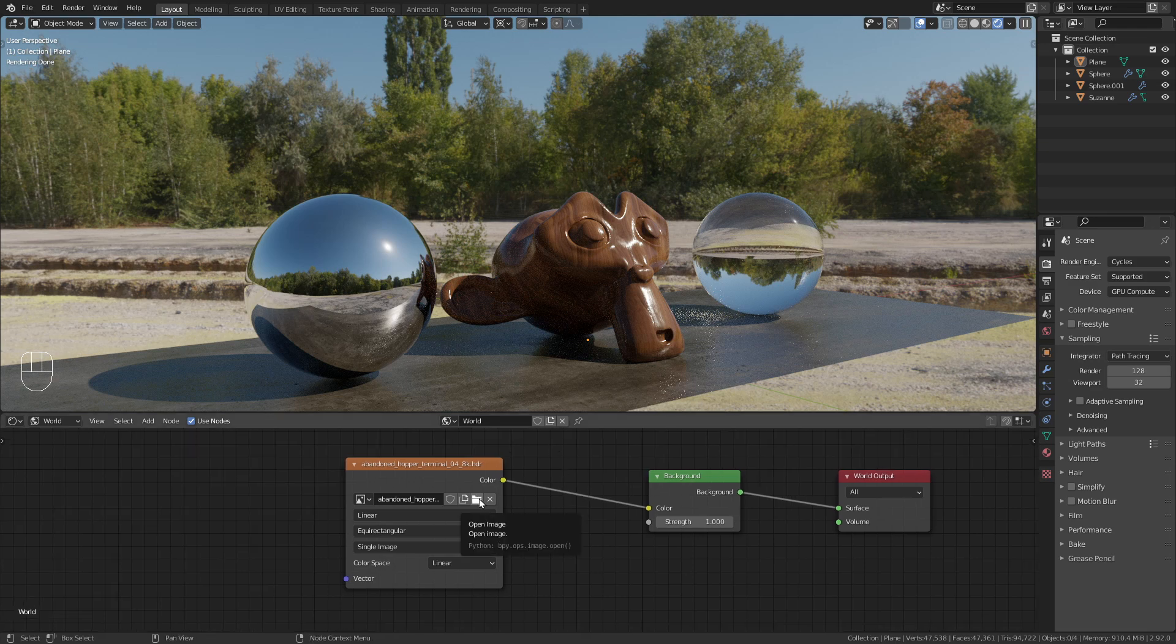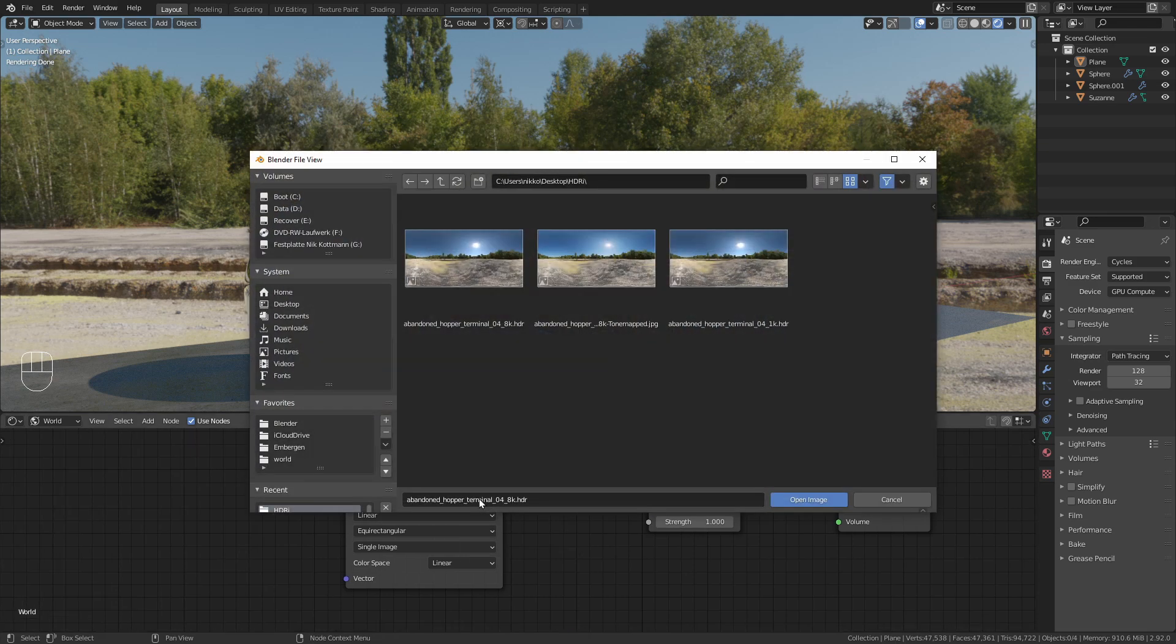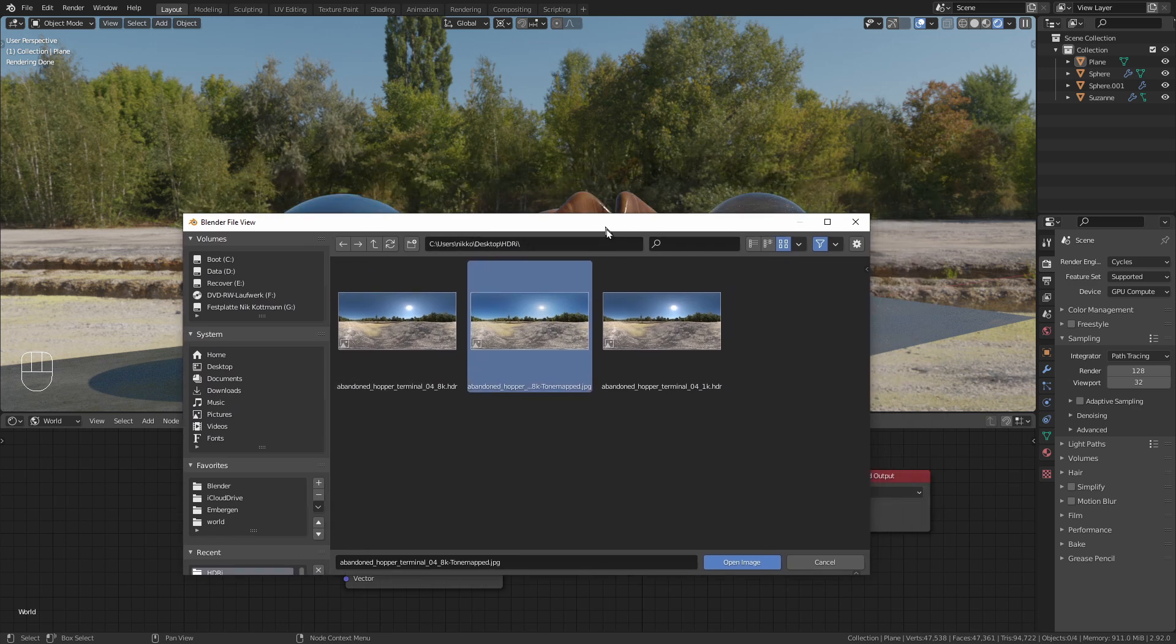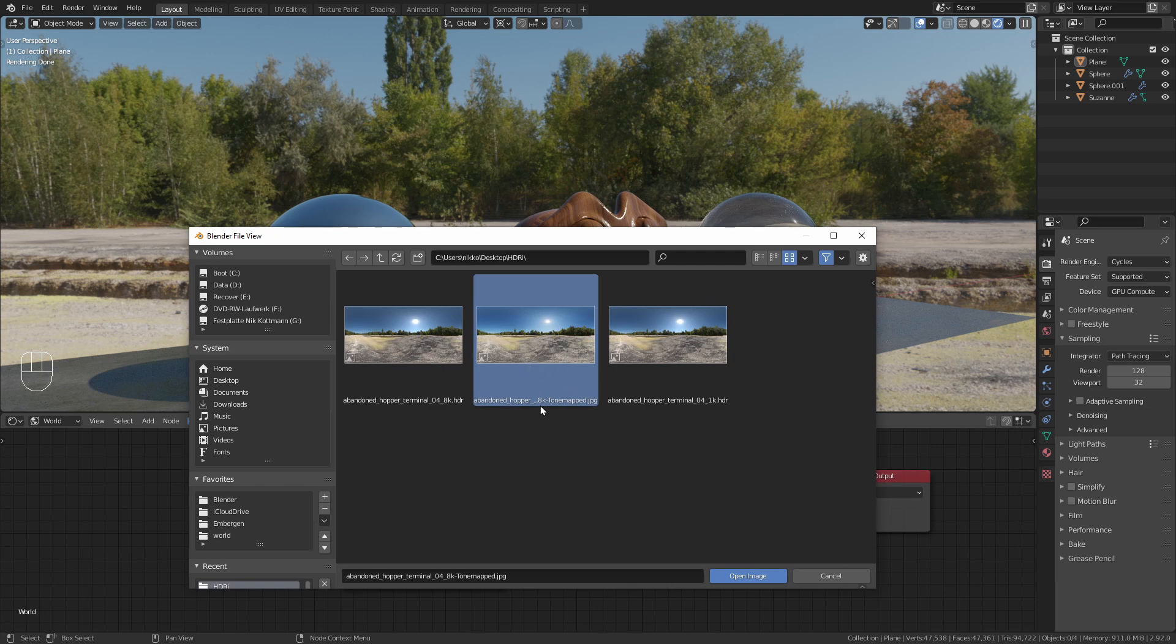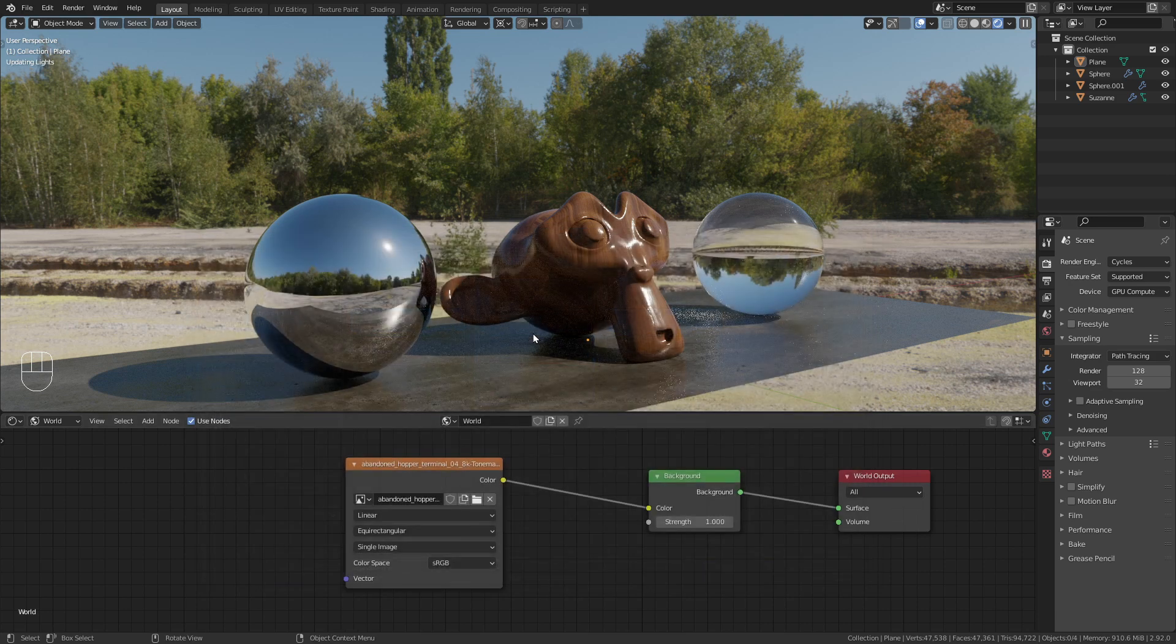Then let's try the last option that we have, which is the 8k tone mapped JPEG. You might think that this is a good solution because it has still really high resolution, but is only 8 megabytes big. Let's open it up.